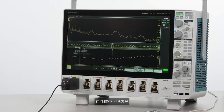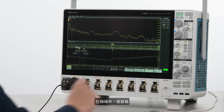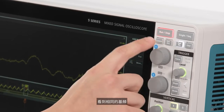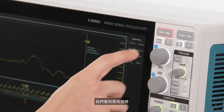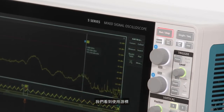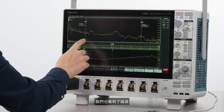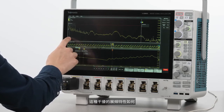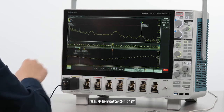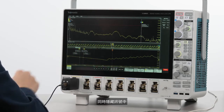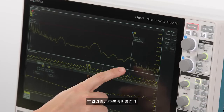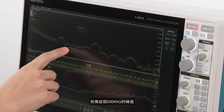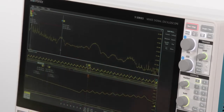In the frequency domain it's very easy to see the same fundamental frequencies we saw using cursors. We also see the harmonics, how spread spectrum some of this interference is, and hidden signals that weren't obvious in the time domain — like this 500 kilohertz hump.